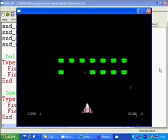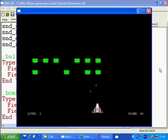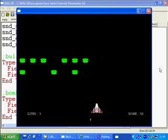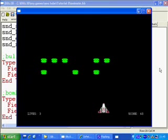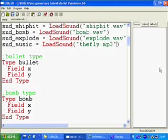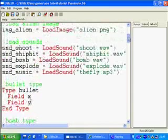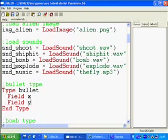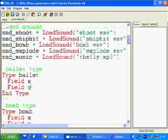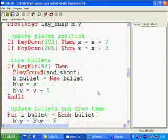So now I'm going to add sound effects to the rest of the game. We've got ship hit for when you get hit, bombs for when the alien drops bombs, and explosions for when you hit an alien, and then we'll start the music last.